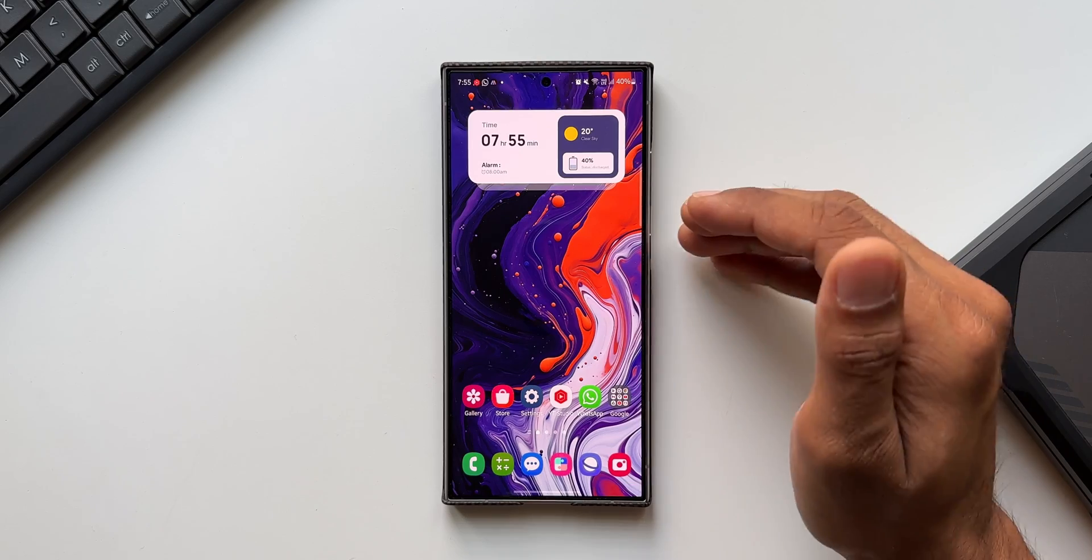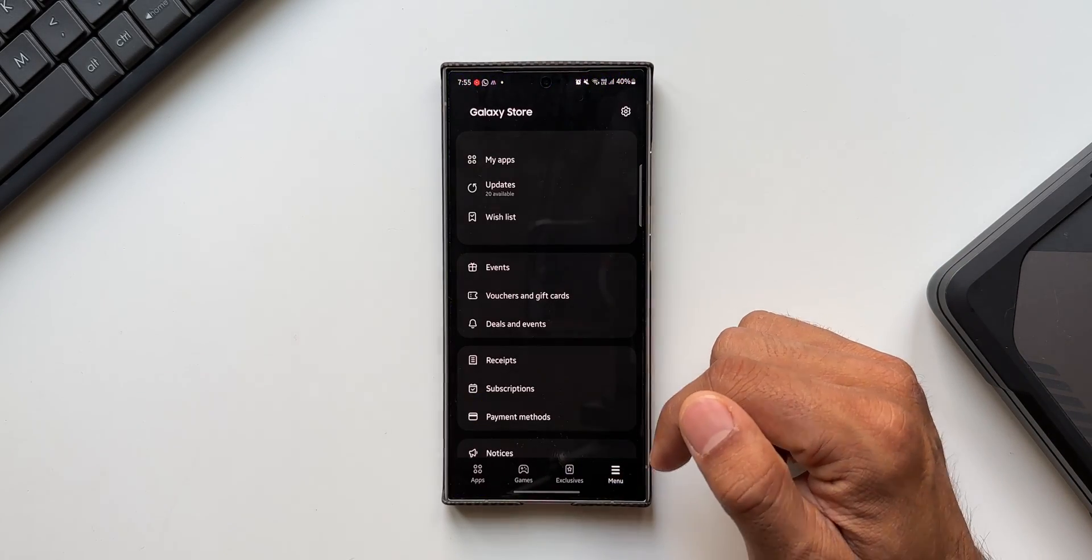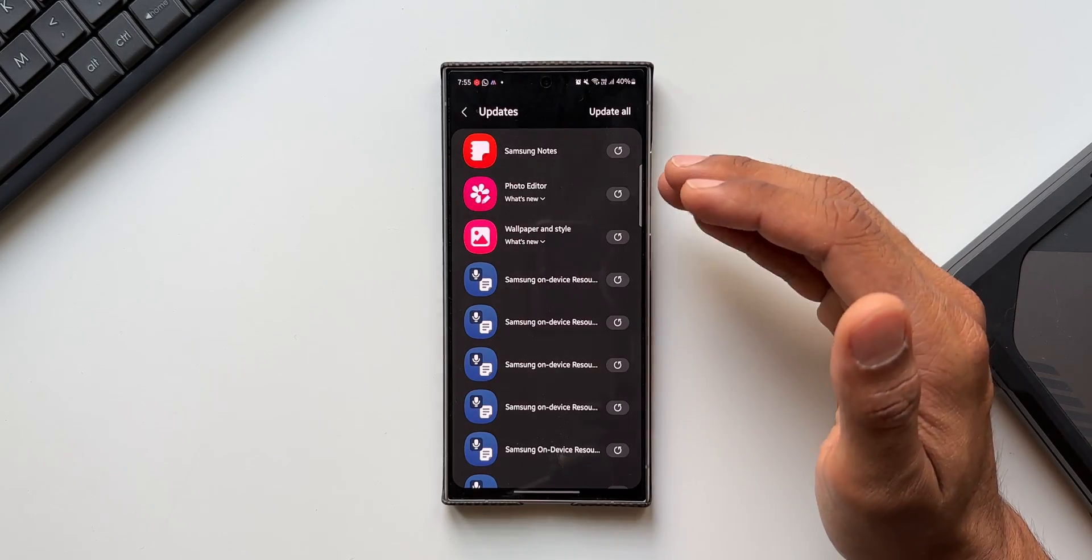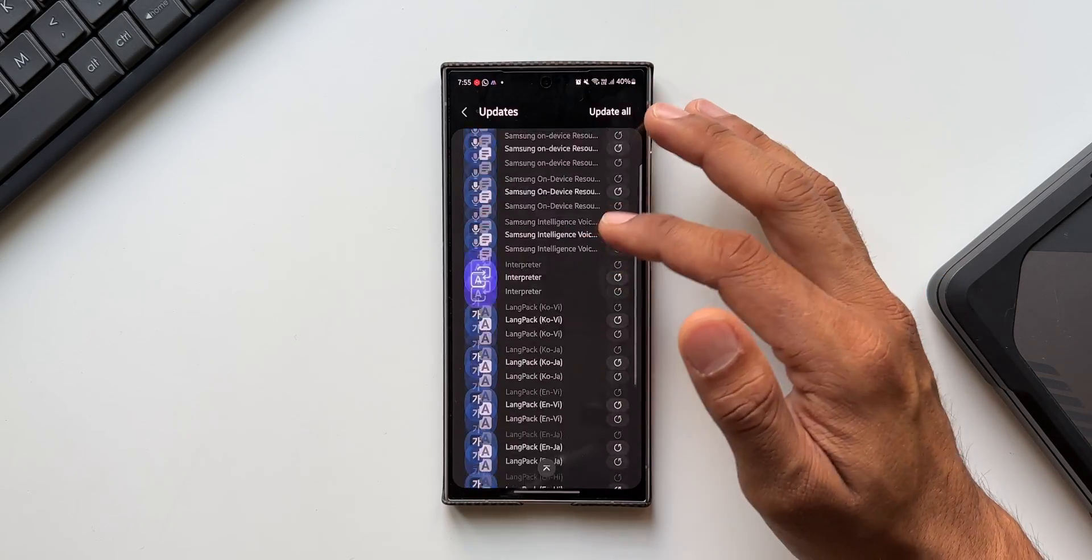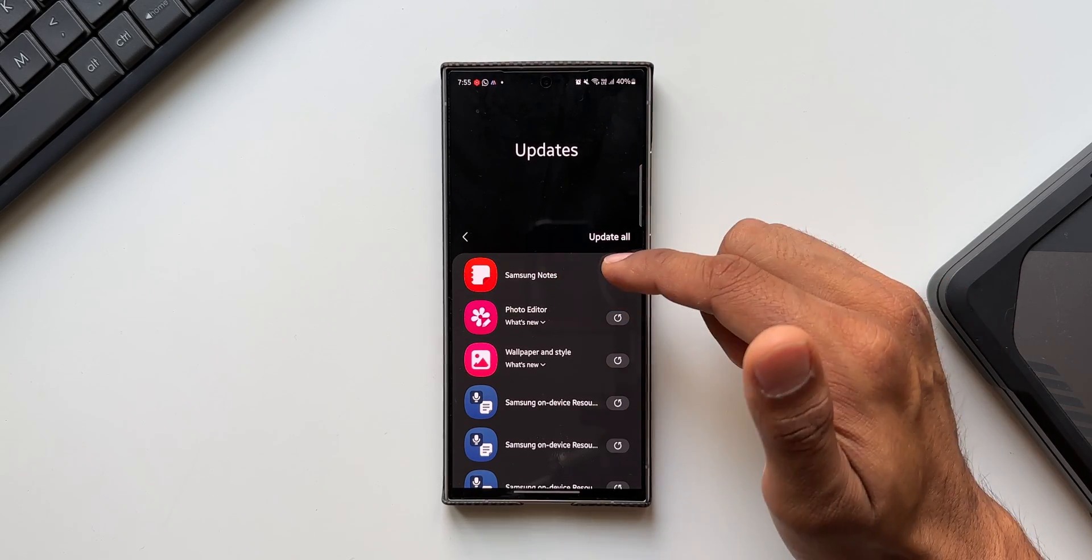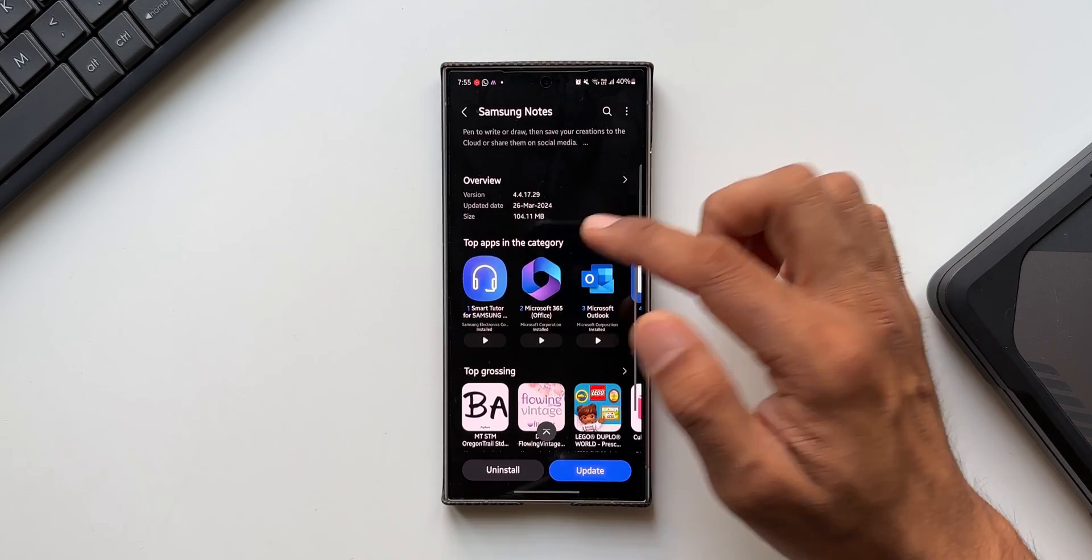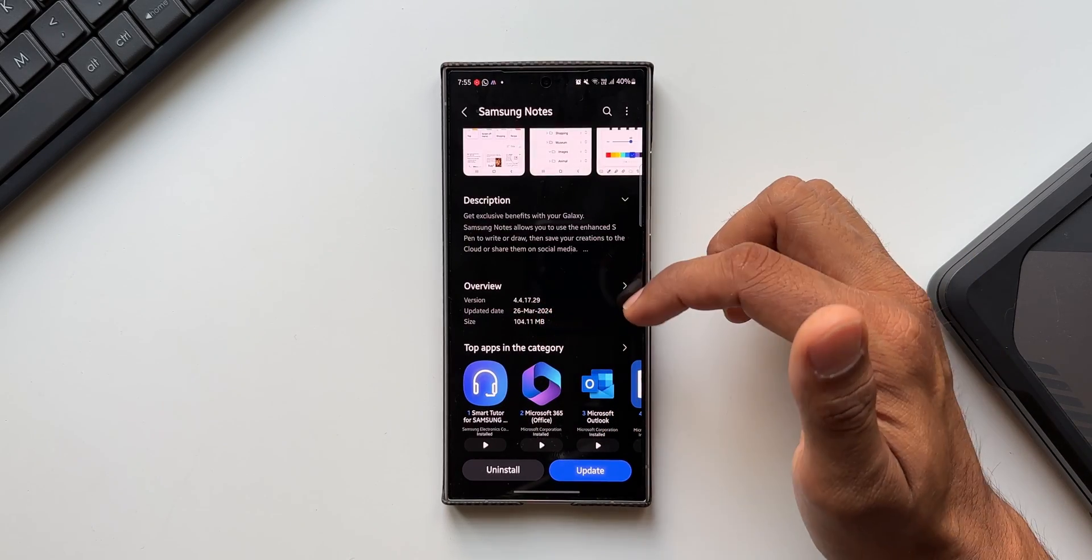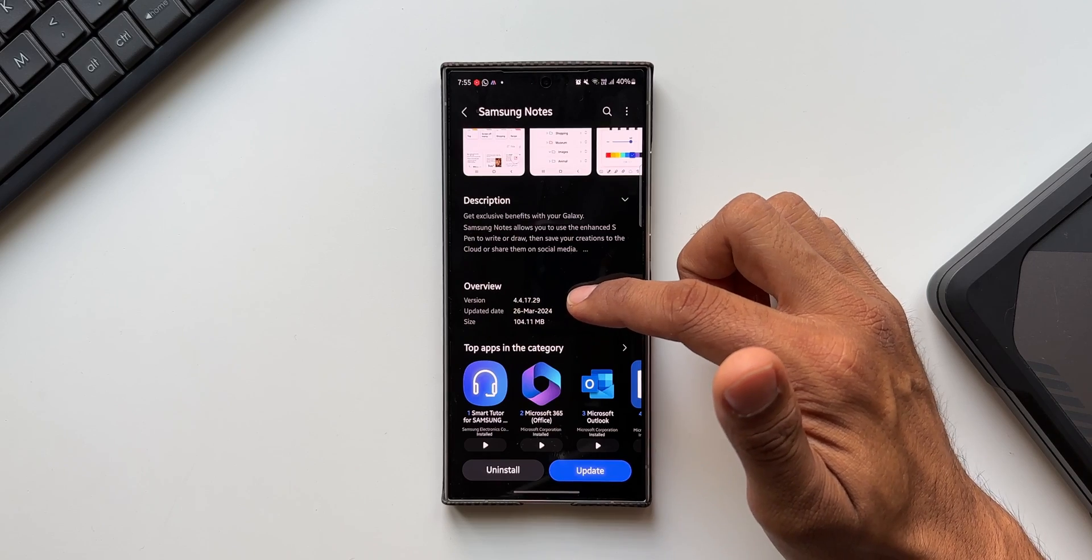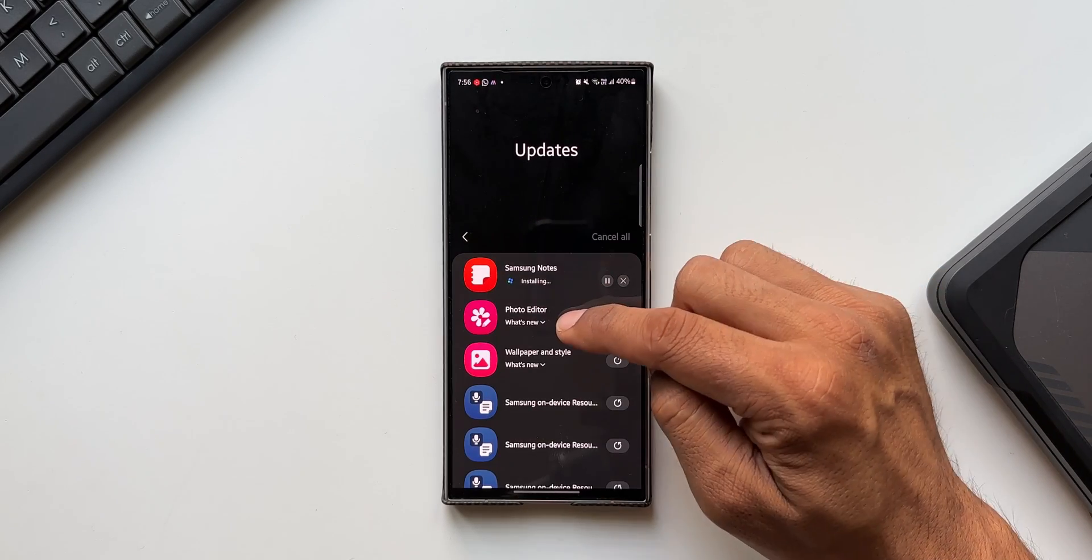Now let's go ahead, let's open the Galaxy Store and tap on this menu and tap on Updates. You see we have got about 20 updates available here. Majority of them are for the language packs. On the top we have got an update for Samsung Notes. We don't see anything mentioned in the change log here, this could be just a bug fix. The latest version is 4.4.17.29 and the updated date is 26 March 2024.